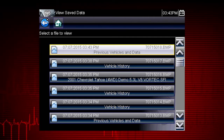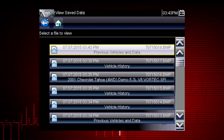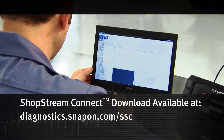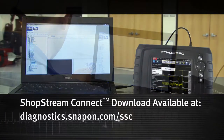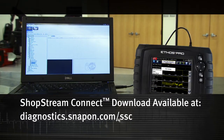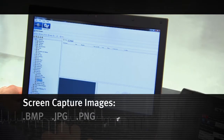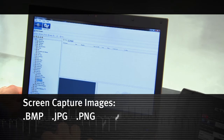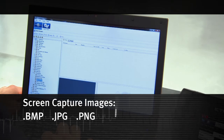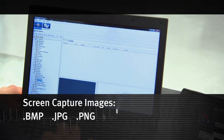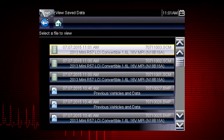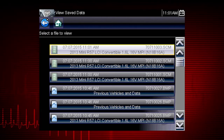Saved files can be opened directly on the diagnostic tool or they can be viewed by connecting to a computer or using the ShopStream Connect application, available at no charge. Screen capture images have extension BMP, JPG, or PNG. Saved scanner movies have file name extension SCM.